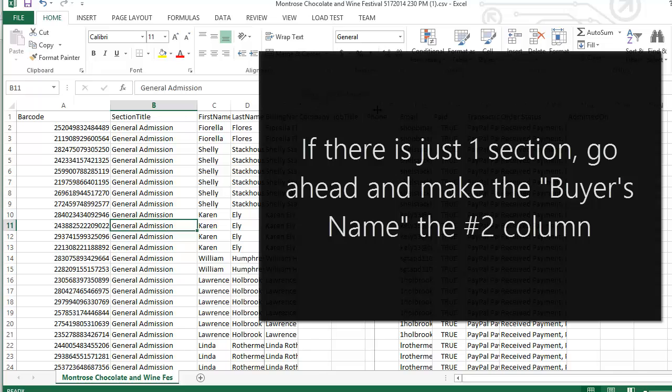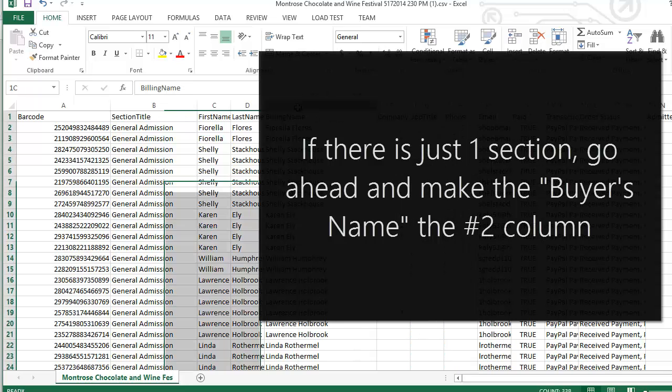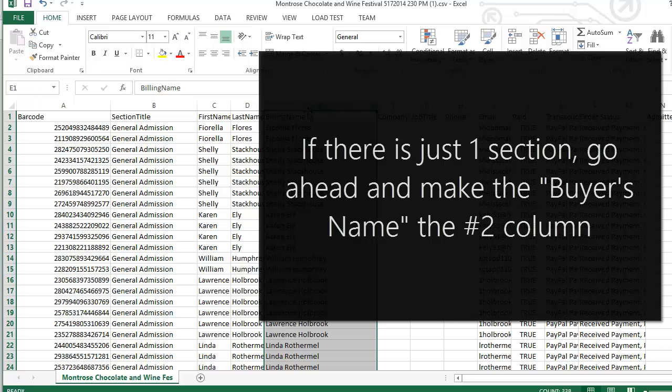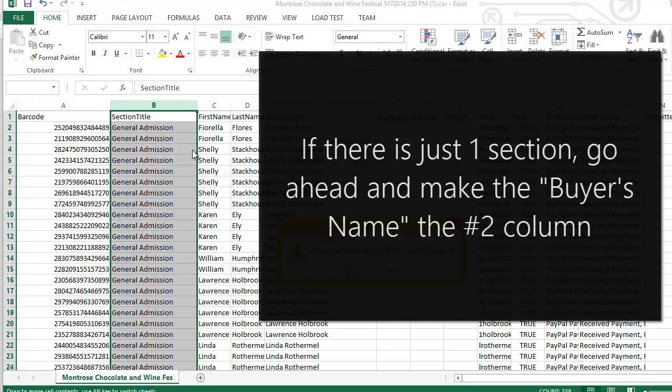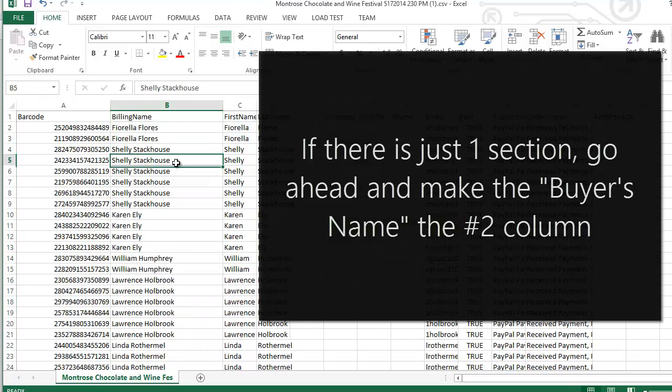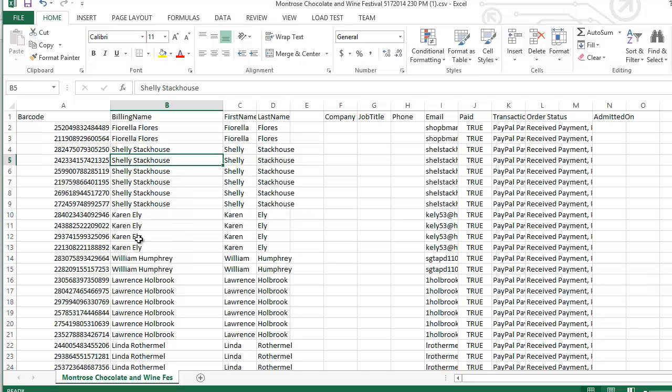What could be useful is maybe the billing name. So what we'll do is move this column into the second position. Basically what we're doing is this second column will always be displayed after the ticket's been validated. But again, if you wanted the section to be displayed for any specific reason, like VIP access or anything special about the section, you can put the section here instead.